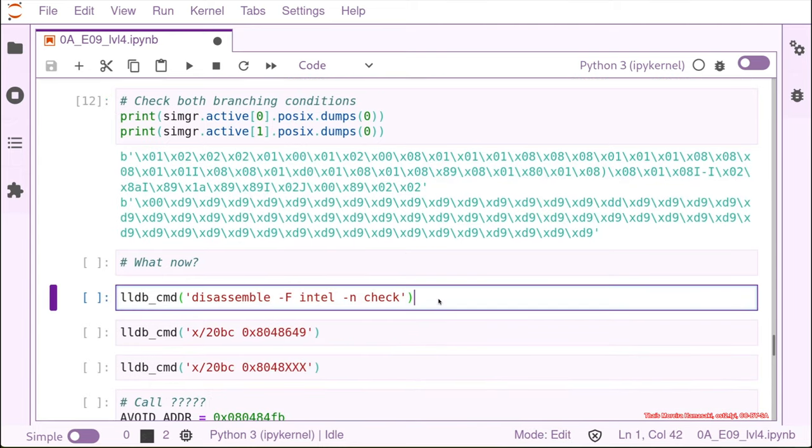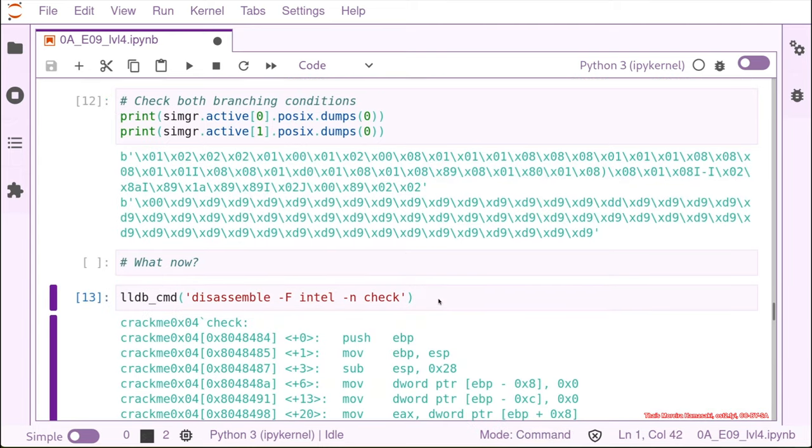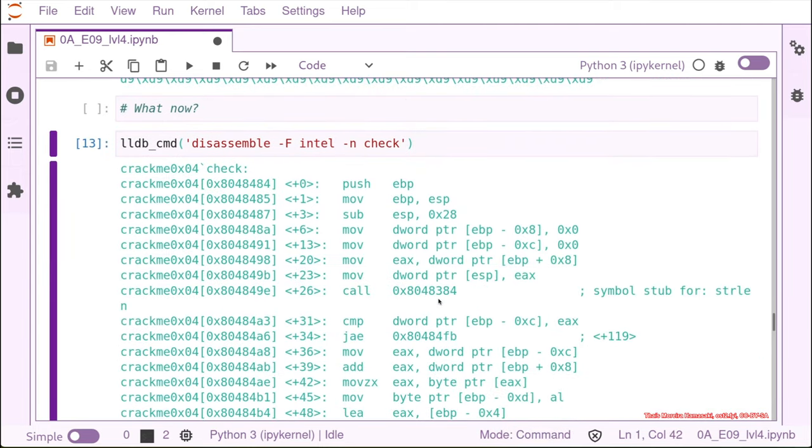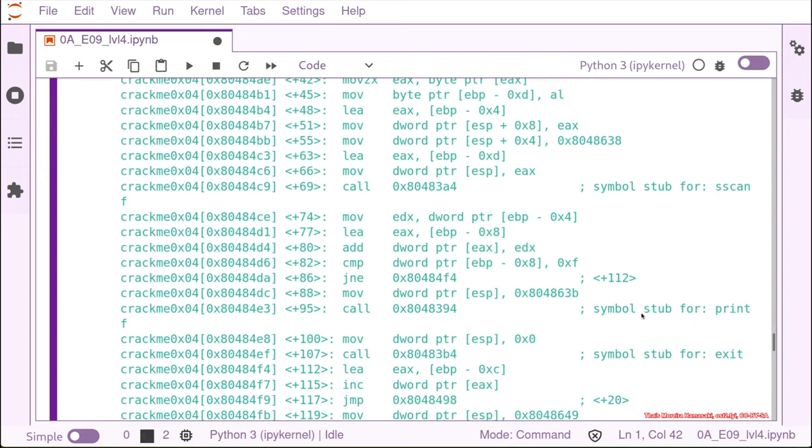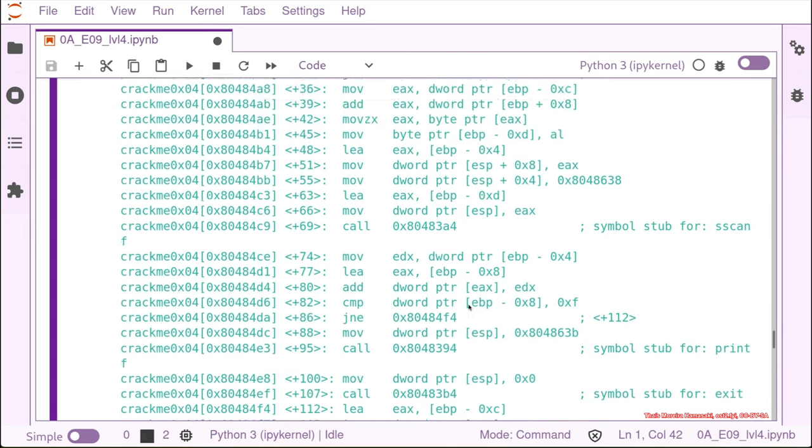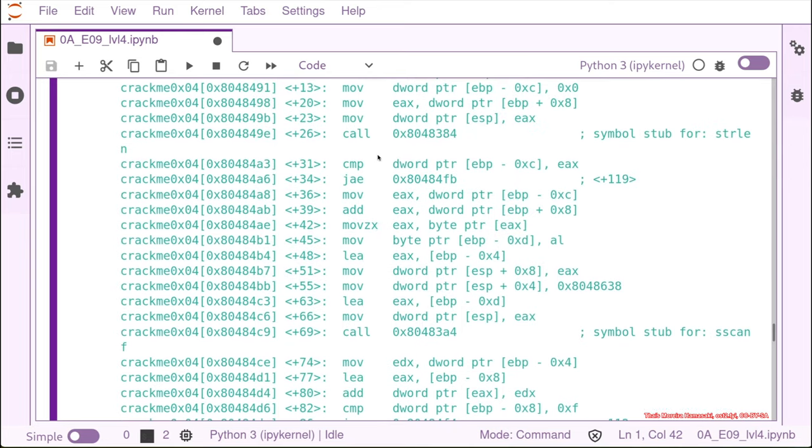If we look into the check function again, we're going to see that this time our function is not as linear as they were before. The other two crack me's that we solved before, we just had one branch point. Exactly the last one that we have here. A compare and then a jump to the wrong one or the right one. And that was it.